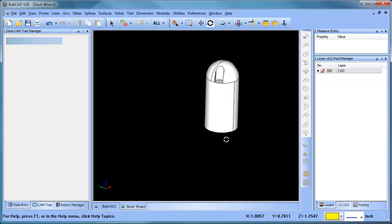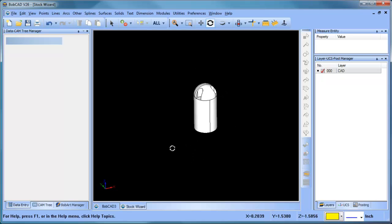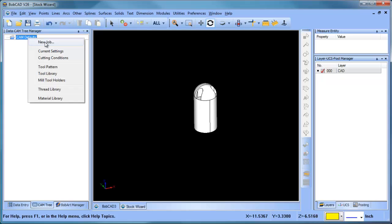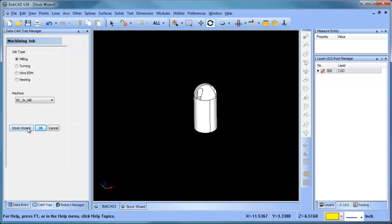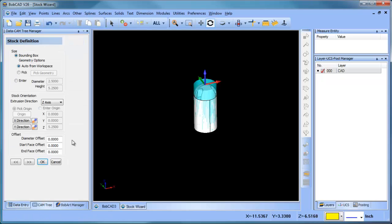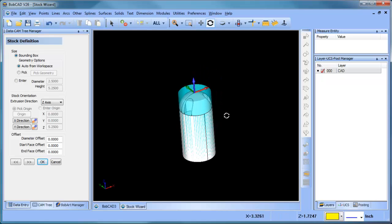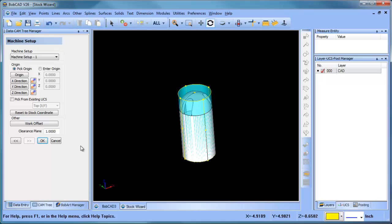So when we go through our setup here, we can choose cylindrical stock. You can see that the stock orientation is aligned with the part.